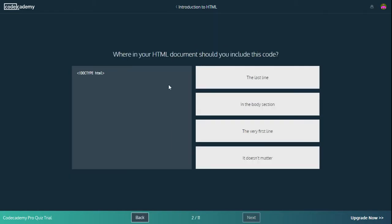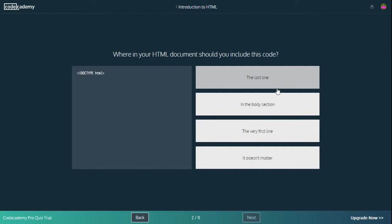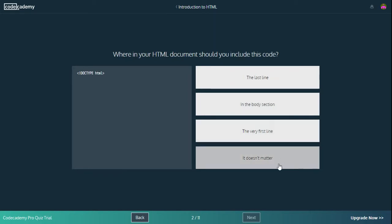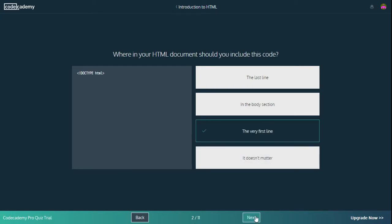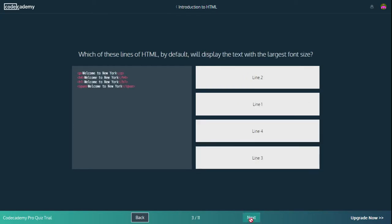And I'm pretty sure that means it is correct. So let's move on. Where in your HTML document should you include this code? Well, we know this. It should be at the very first line. You're telling it to read in HTML, and if you're telling the browser to read something in HTML you need to tell it that at the very start. The very first line is my answer.